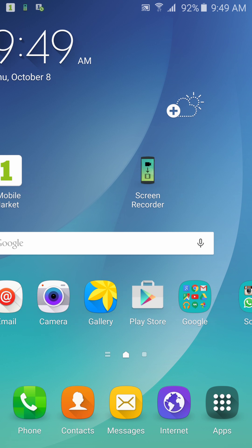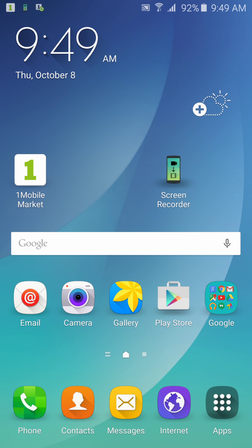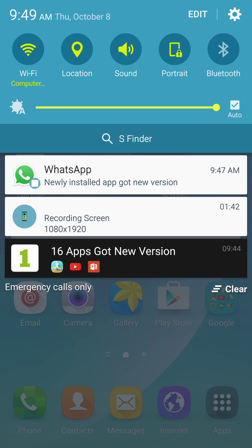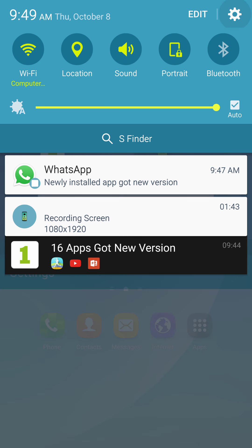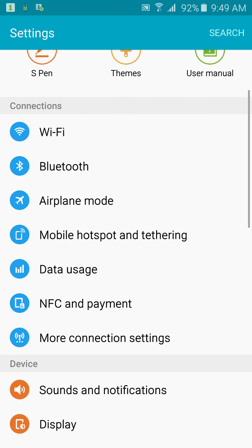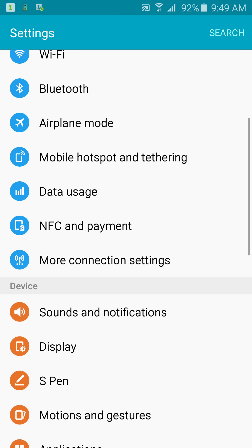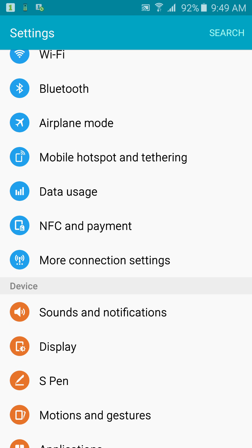But before you install the APK, I'm going to show you guys something you need to do, which is you need to turn on unknown sources to allow you to install third-party apps.